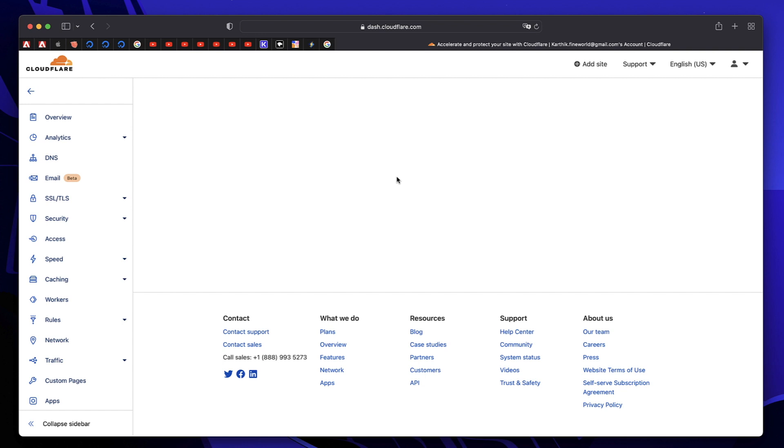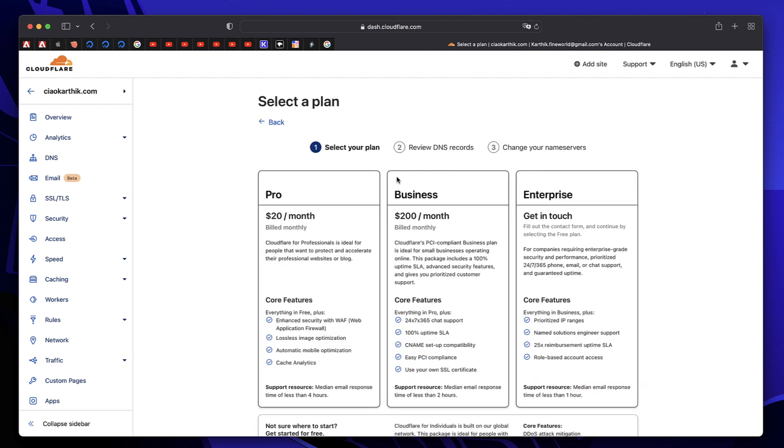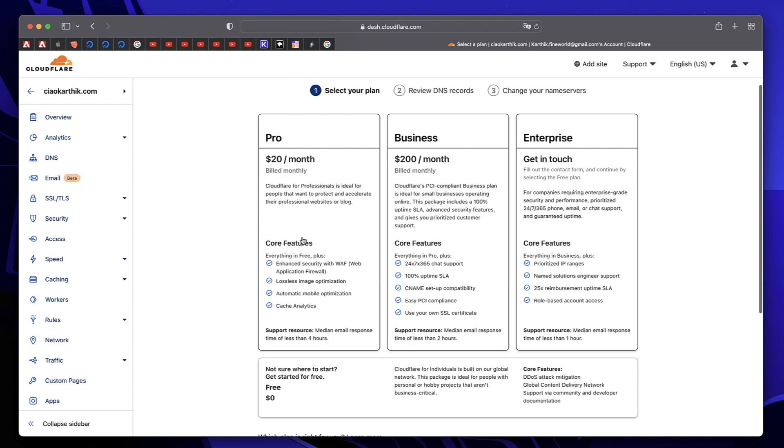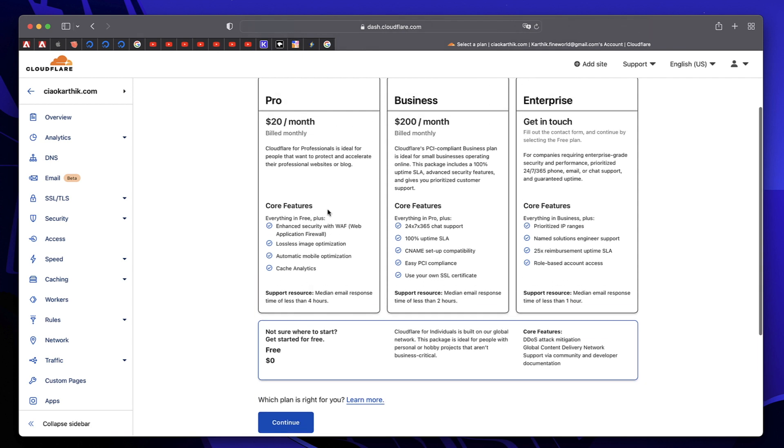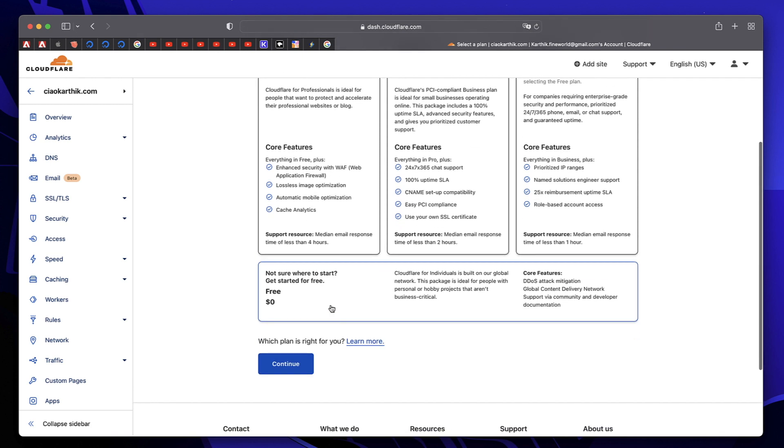This is just the beginning of the configuration. It'll ask us to select our plan. The free plan is more than enough. Just click on the bottom most box. These three are paid. Once it gets selected, just click on Continue.